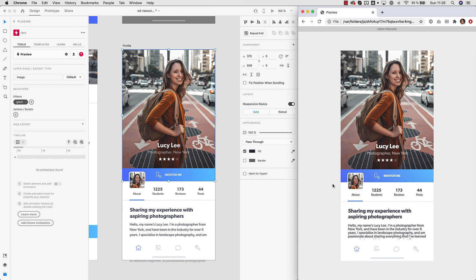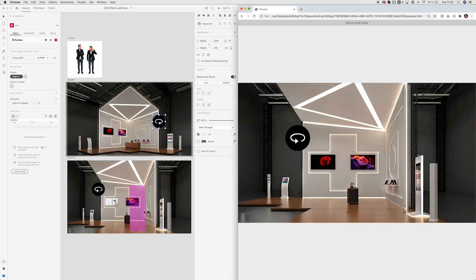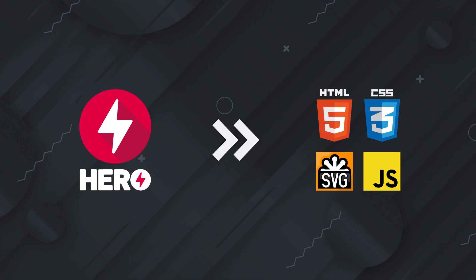You can bring all kinds of content types to life with Hero effects. And remember this exports production ready HTML.